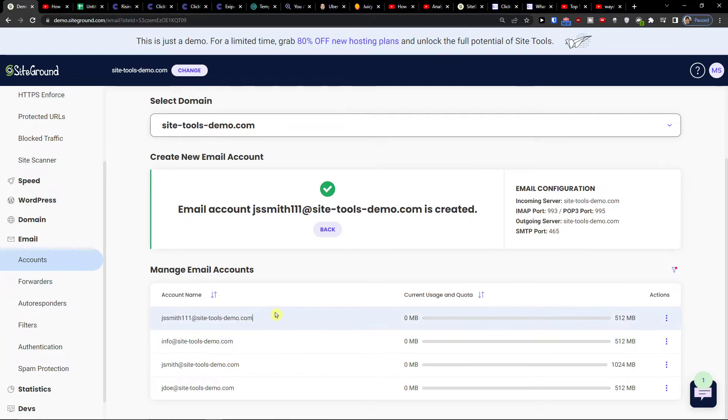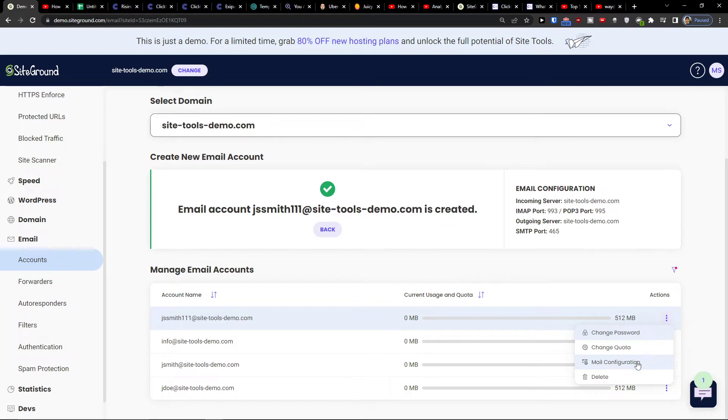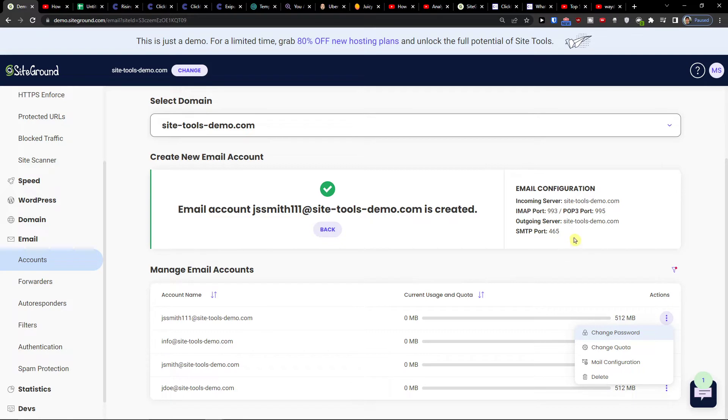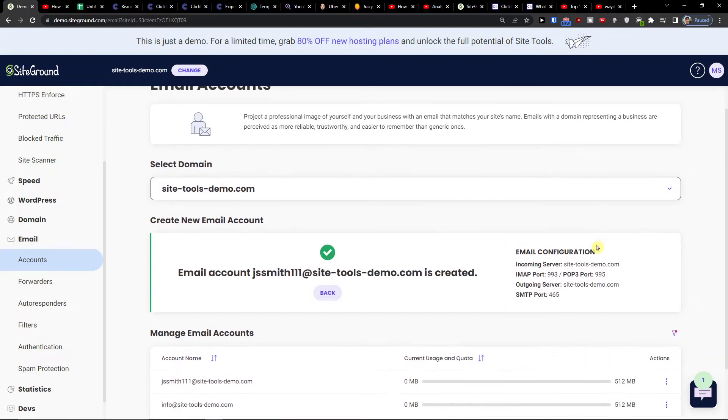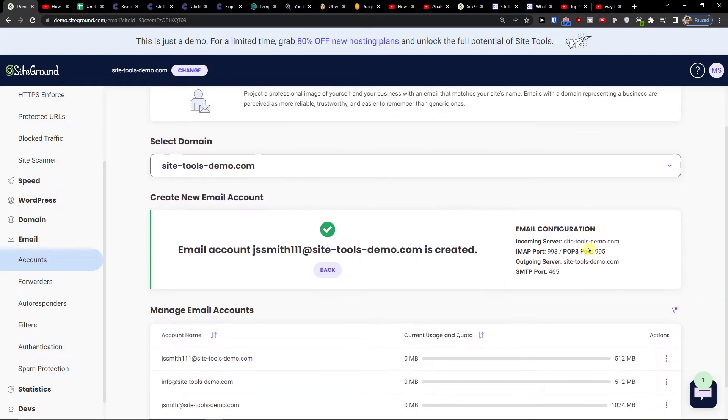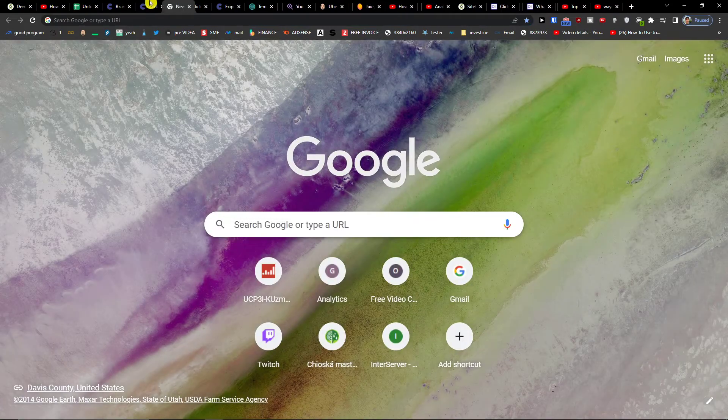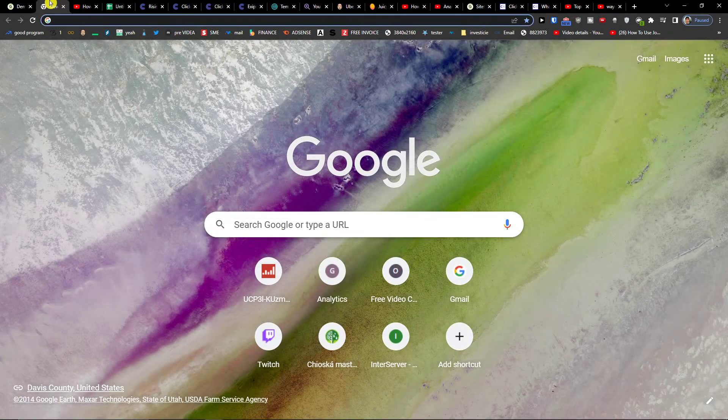So right now you got it and you can change mail configuration, change quota, all of that. Incoming server, outgoing server, all of that you would have right here.